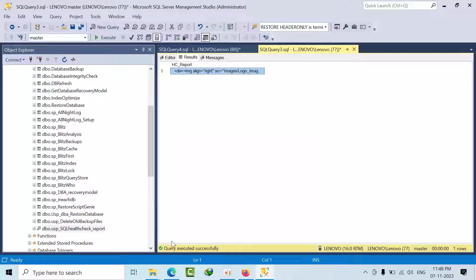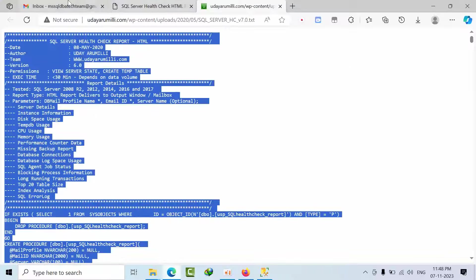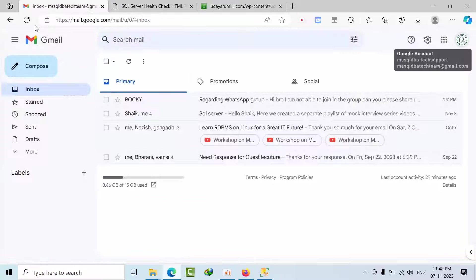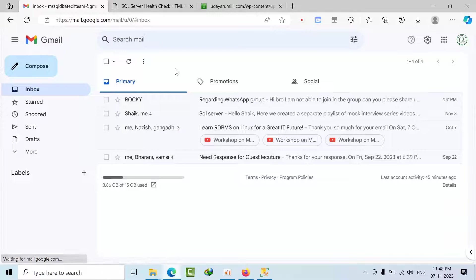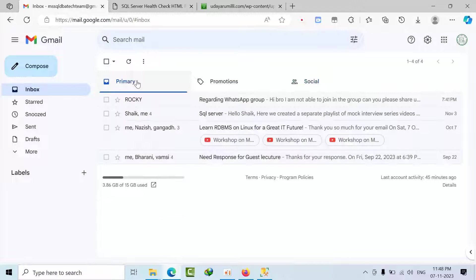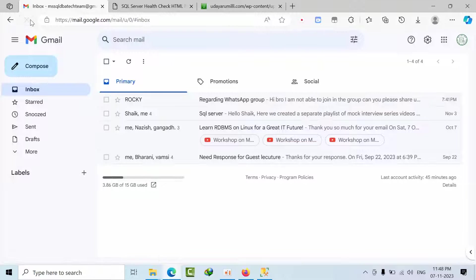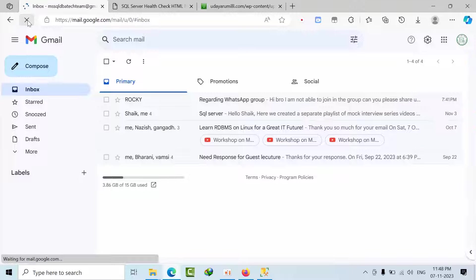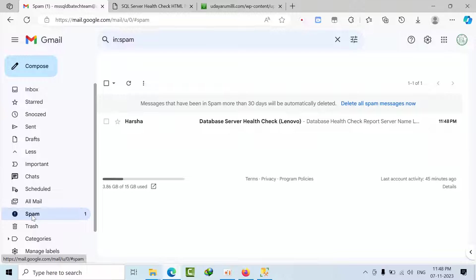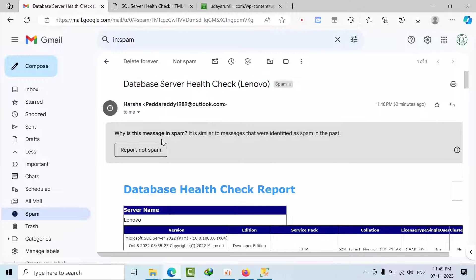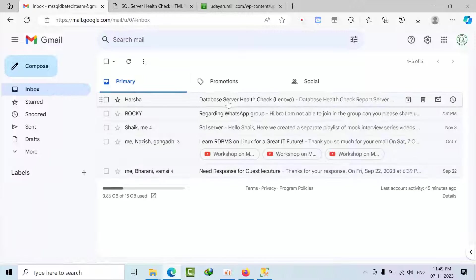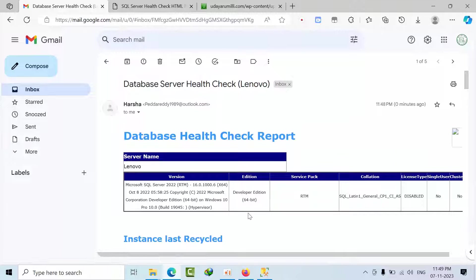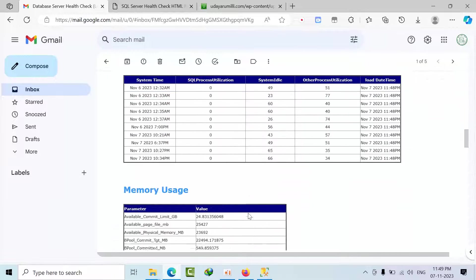Just leave it. No problem. And you just come here and refresh it. Come down. I got this spam report. Not spam. Come here. So here, see how beautiful it is.